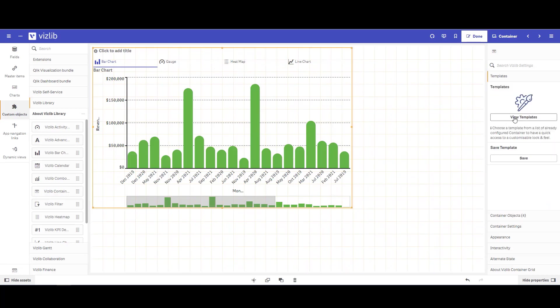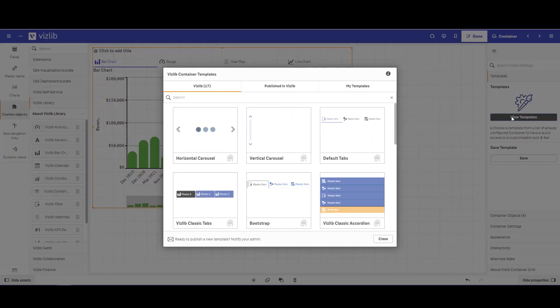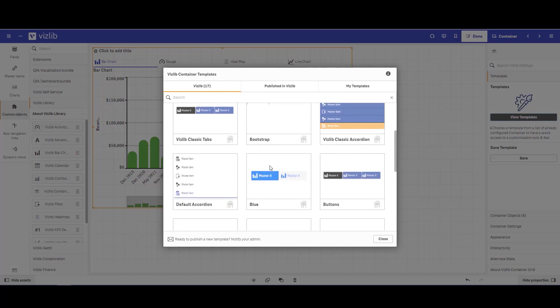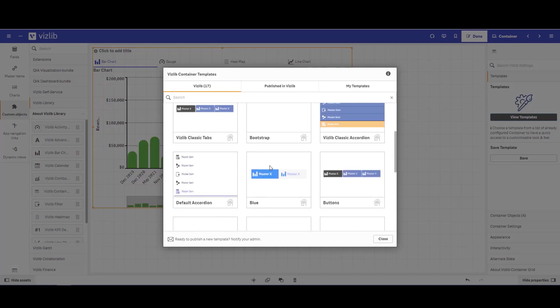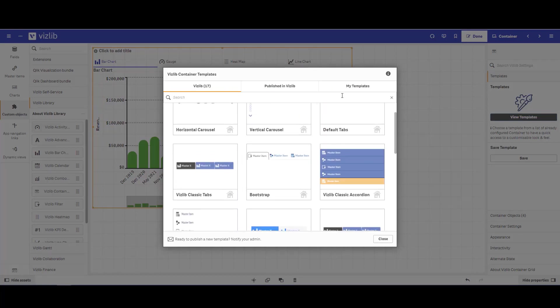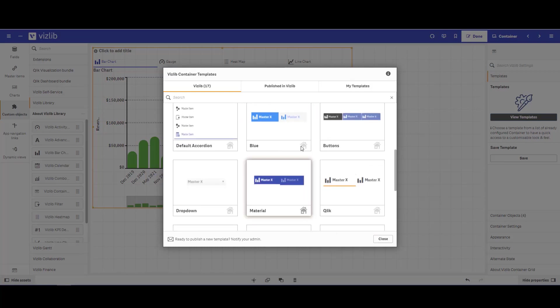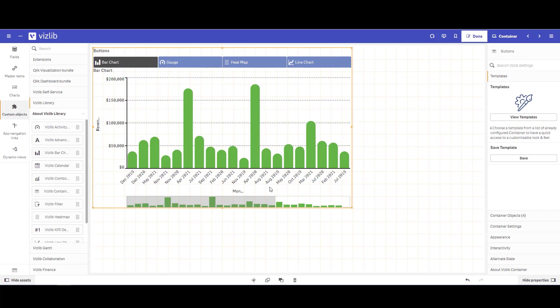Next, in combination with the template functionality, you can choose from any of these pre-selected formats to format your container, or you can create your own template to use later for different containers or in different applications. By selecting the template, my container is now fully formatted.